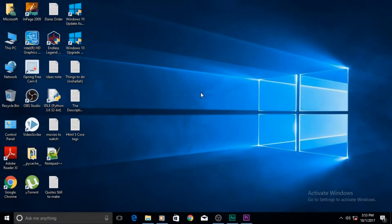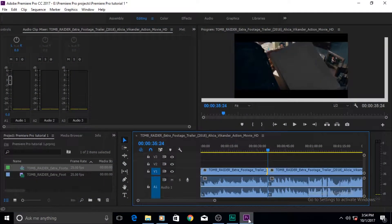Hi guys and welcome to yet another exciting Adobe Premiere Pro tutorial. Today we will be learning about the Trim Monitor — and it does not get any more exciting than that.